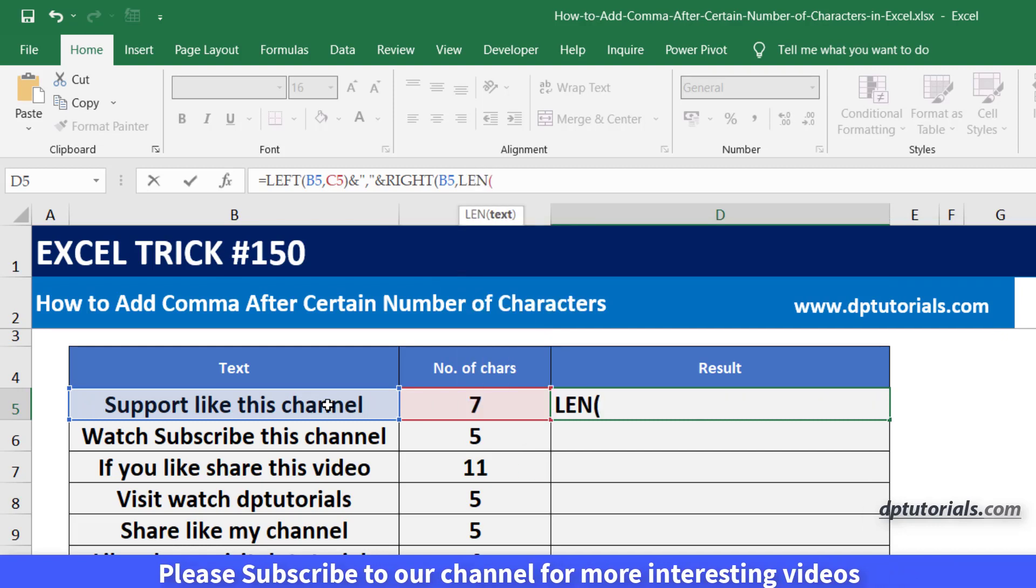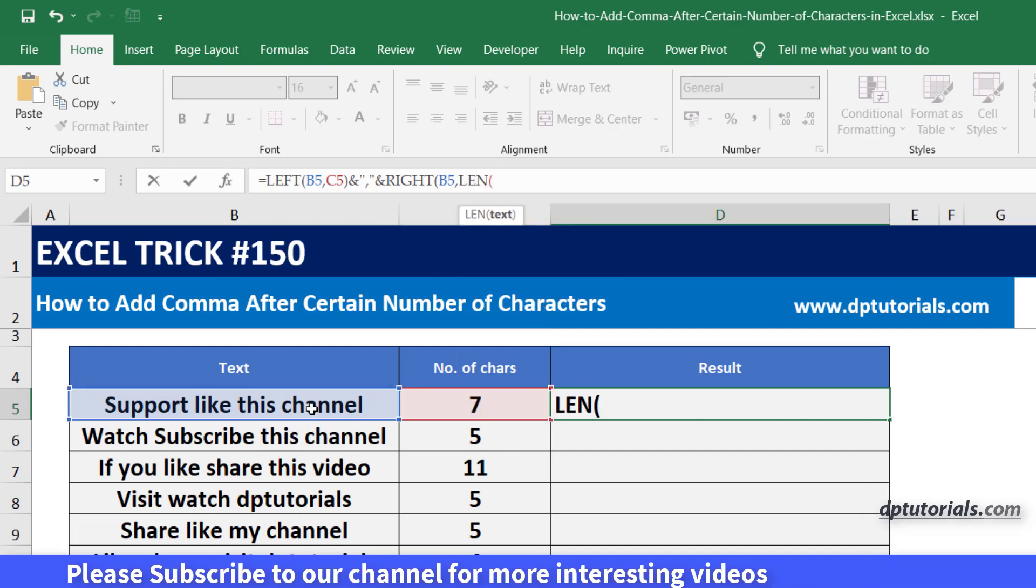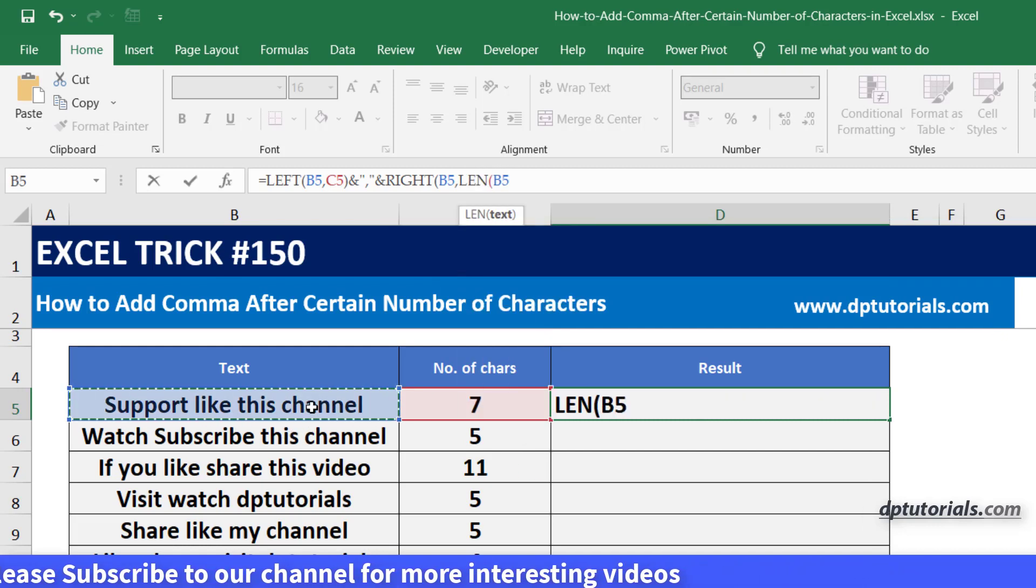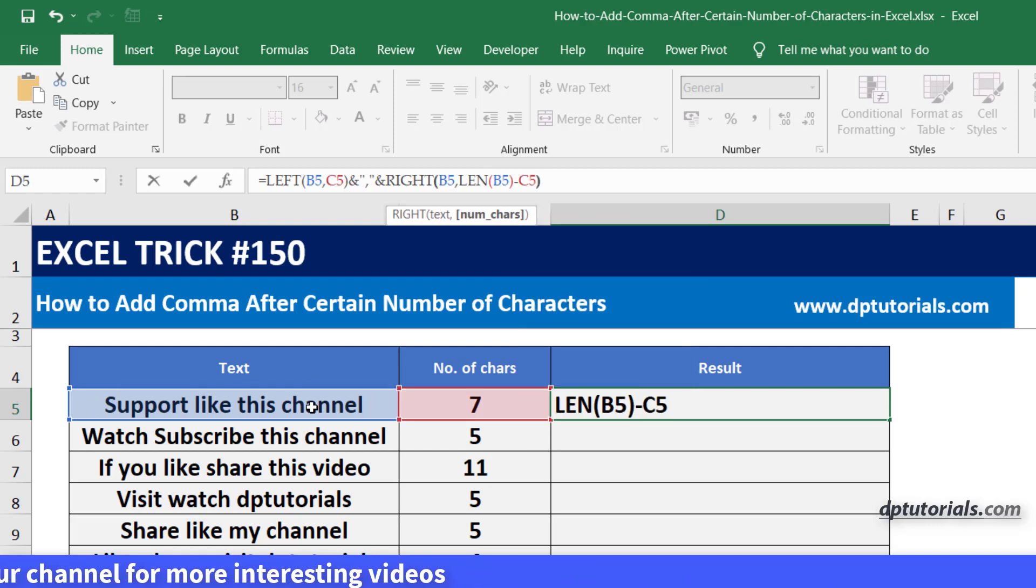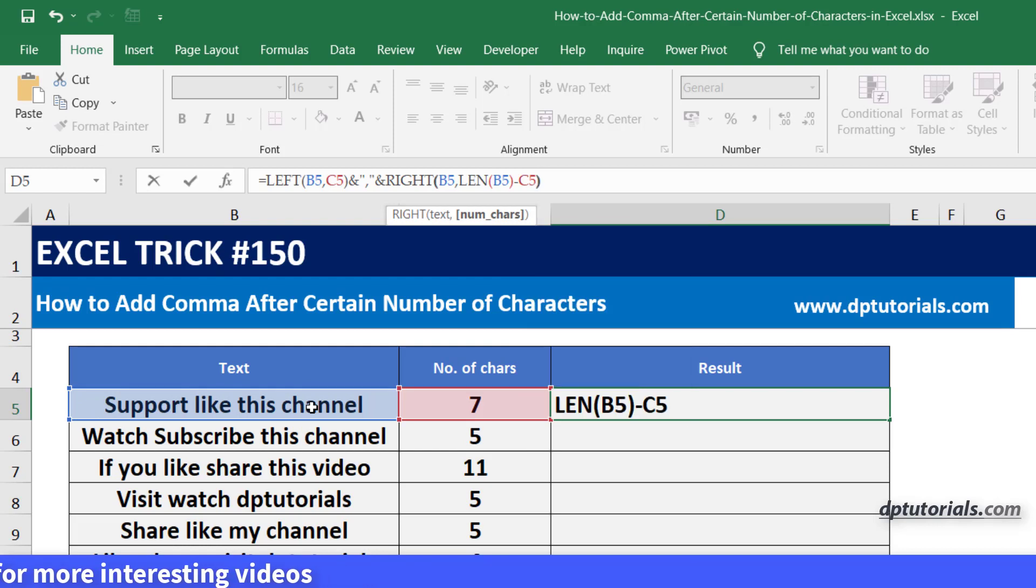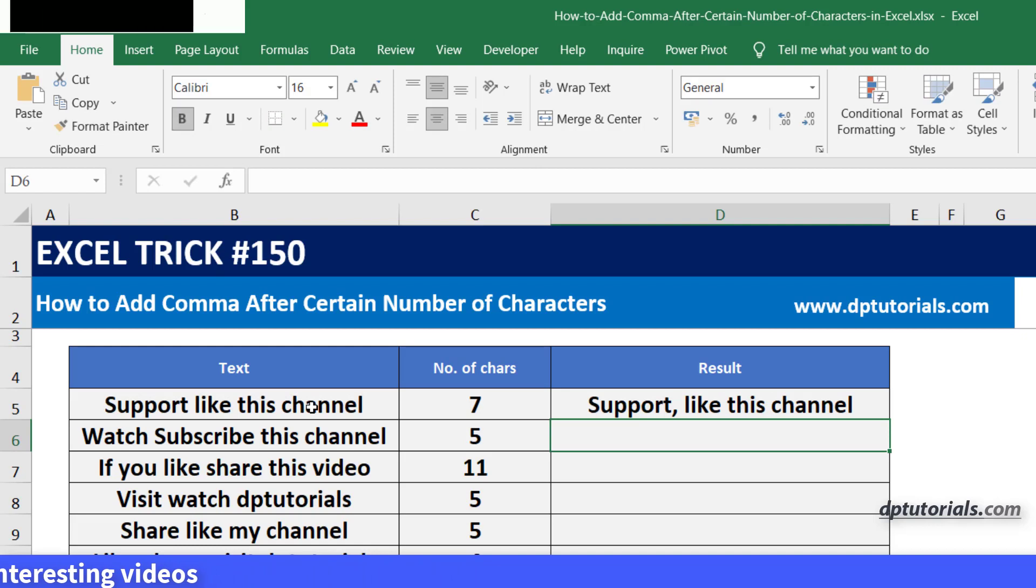Open the parenthesis, close the parenthesis, minus, C5, close the parenthesis, and press enter to see the result with comma after 7 characters.